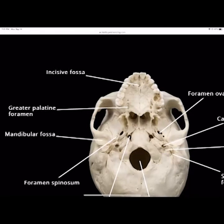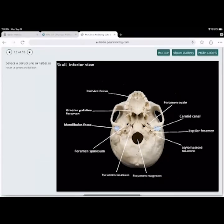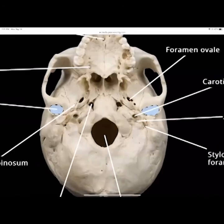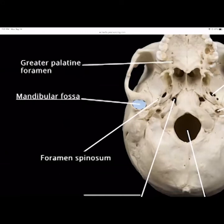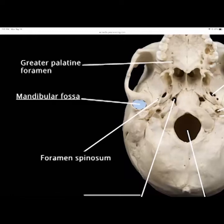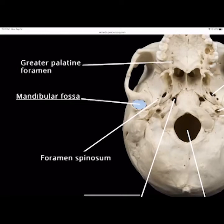The mandibular fossa is part of the temporal bone — that will be on your test. The mandibular fossa of the temporal bone is where the condyle of the mandible fits up into. That's the bone the mandible slams into, causing concussions and making the brain rock. The mandibular fossa articulates with the condylar head of the mandible — it's part of the temporal bone.